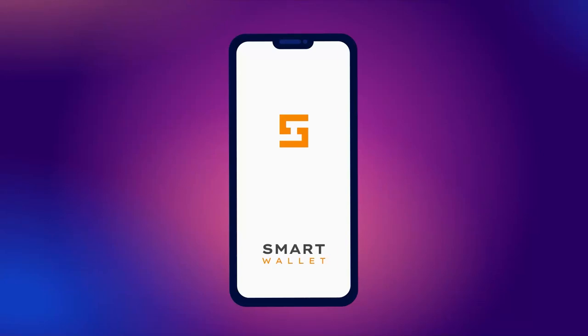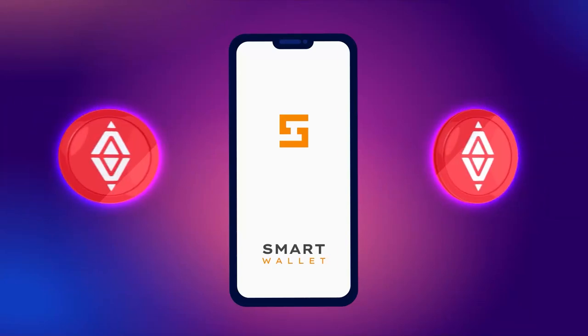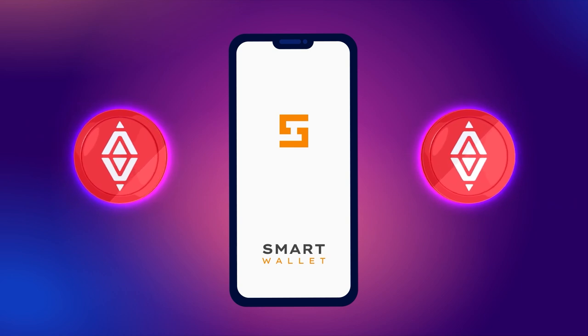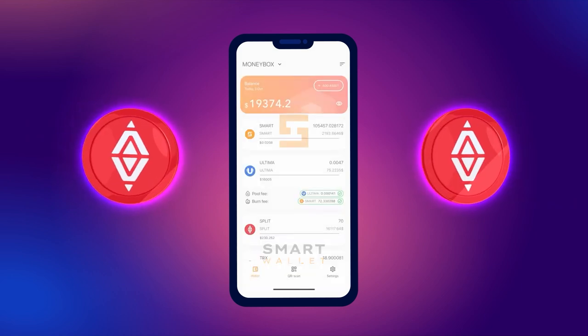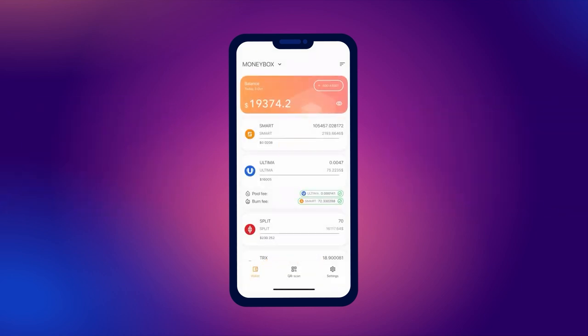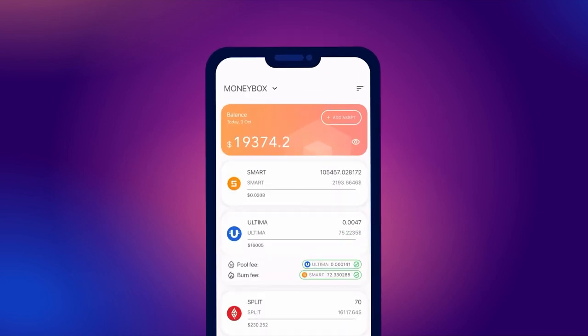In this concise tutorial, we will demonstrate how to make transactions with split tokens. Please note that to receive transactions, your wallet balance must have smart coins.